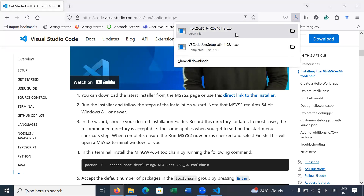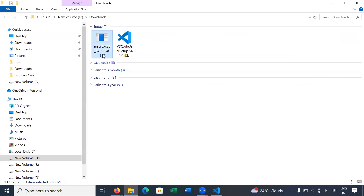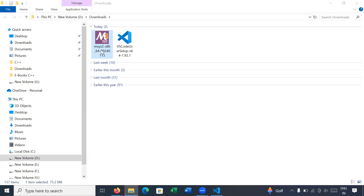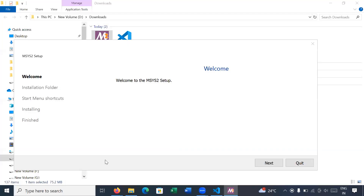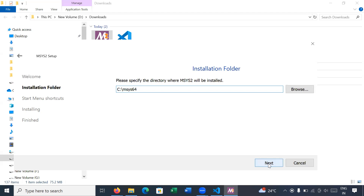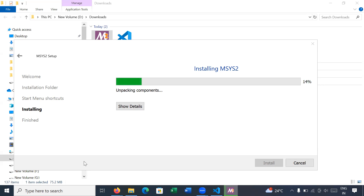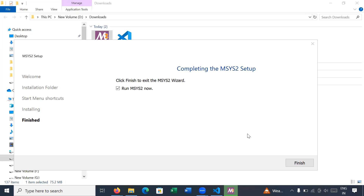Okay, your setup is downloaded — let us move to the location. This is your MSYS2 installation setup. Right-click on the setup and run as administrator. Your setup has started — click on Next. You can see that inside the C drive the folder msys64 will be created automatically. Click Next, then your installation has started. It will take one to two minutes. Okay, your setup is completed — click the Finish button.